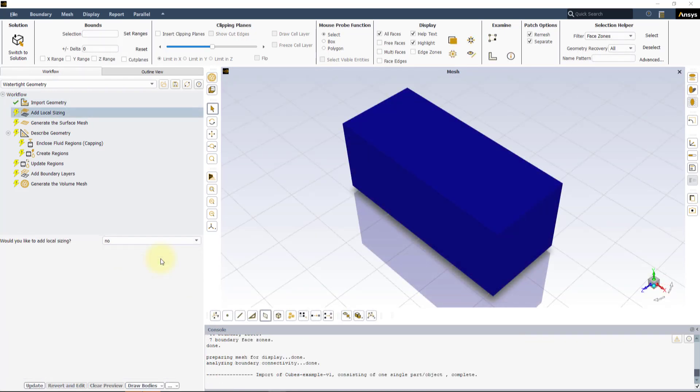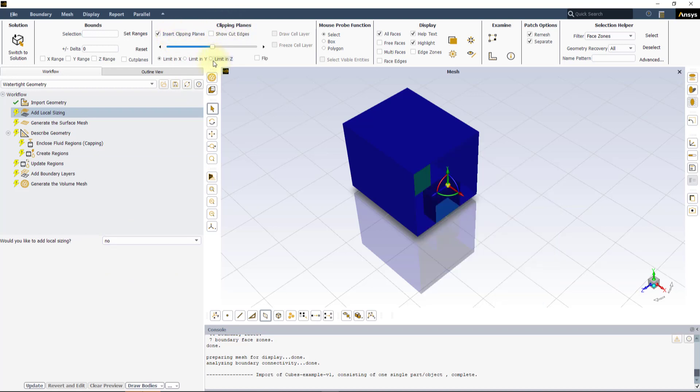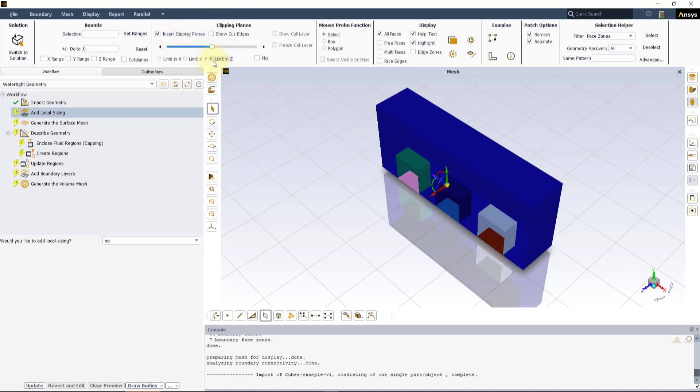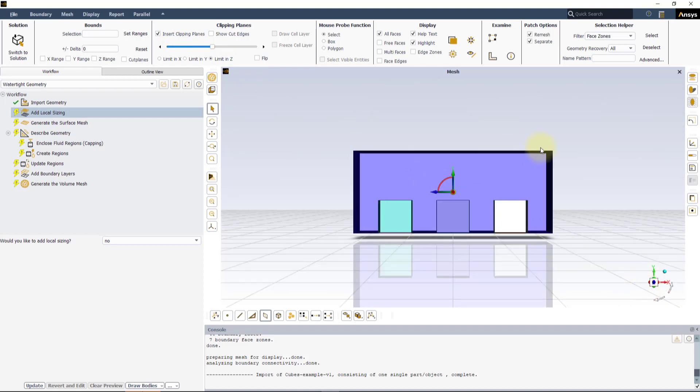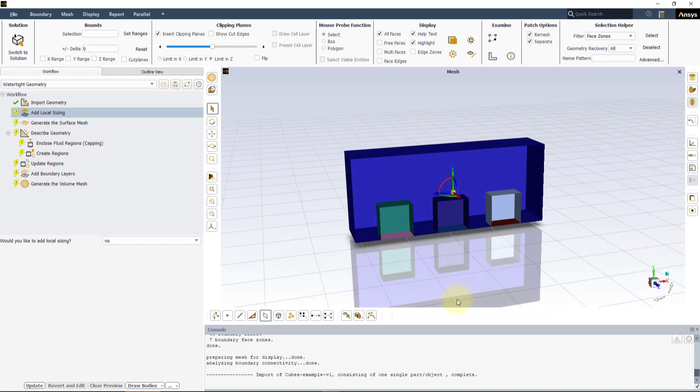Once the geometry is successfully imported, turn on Insert Clipping Planes in the Clipping Planes section of the ribbon and select Limit by Z. We can now see the inside of our geometry, where we have three square boxes enclosed by a larger box.